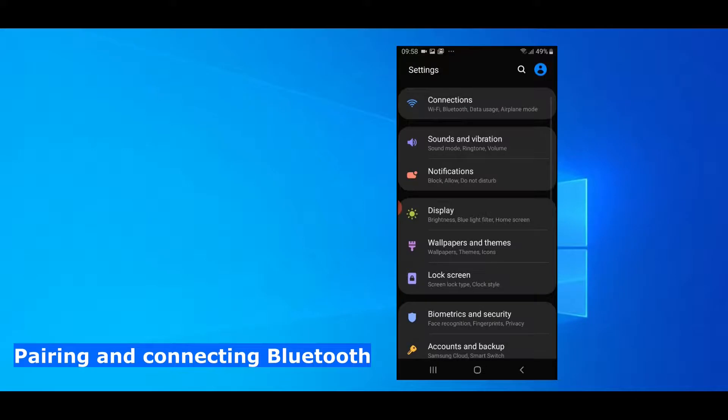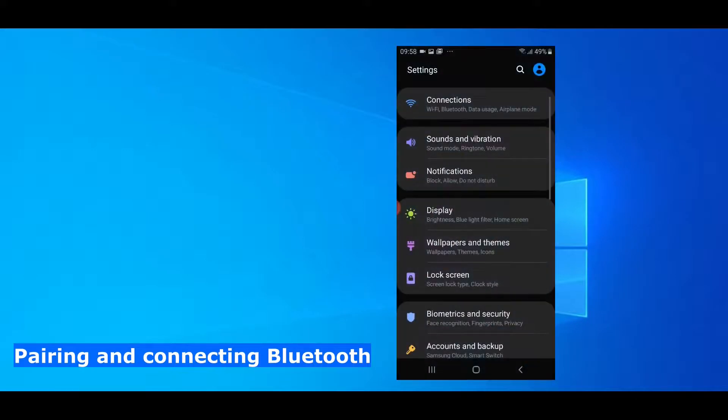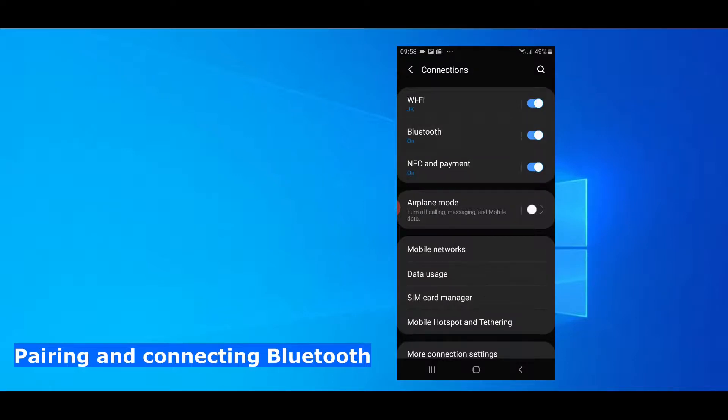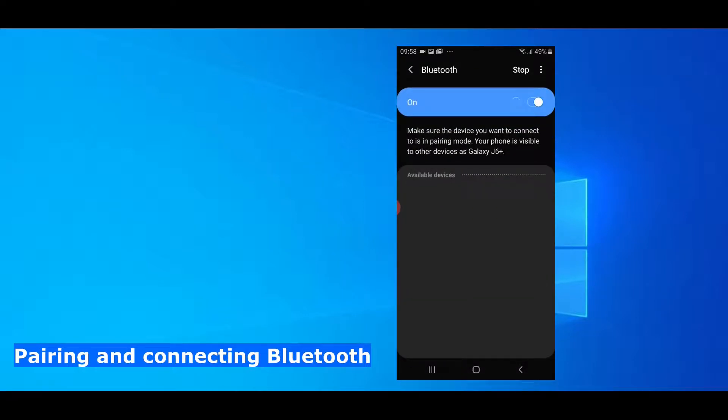And finally, you need to pair and connect your Android device with your Windows-based Bohemicus. Please watch the respective video on this channel on how to do it. The link is again in the description.